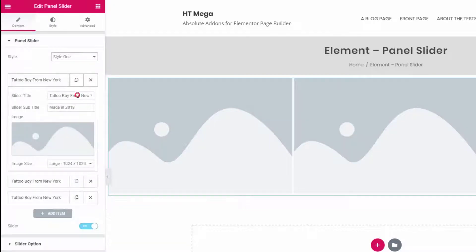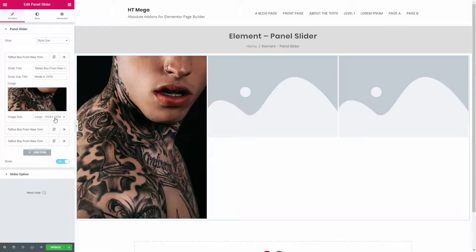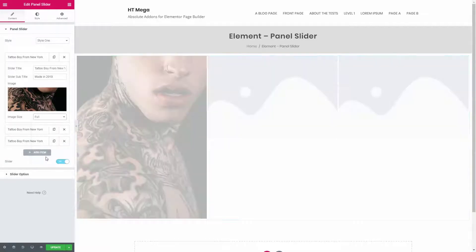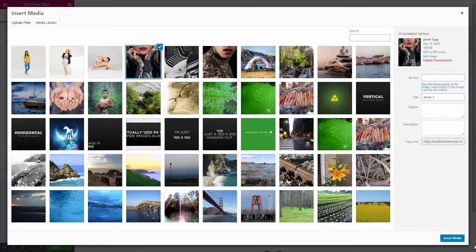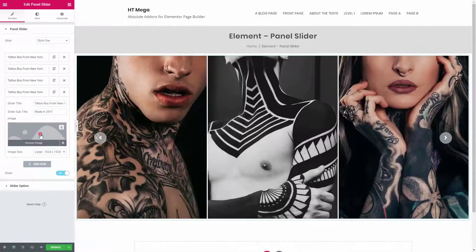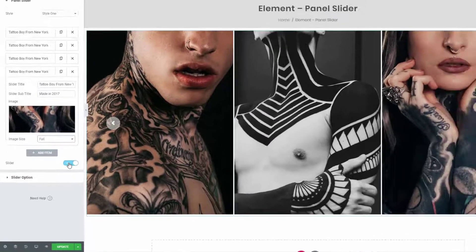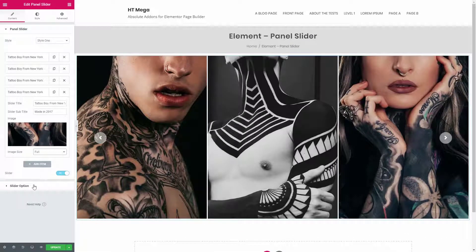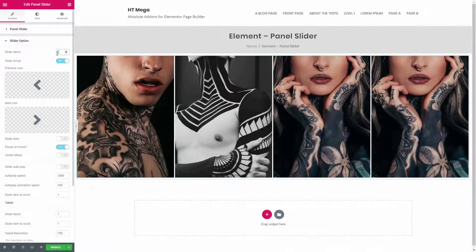Add the title, subtitle, and image, and select the image size from here. Add more items if you need. By default the slider option is enabled — you can disable this if you want. From the slider option panel you can control all the necessary slider-related properties based on your requirements.